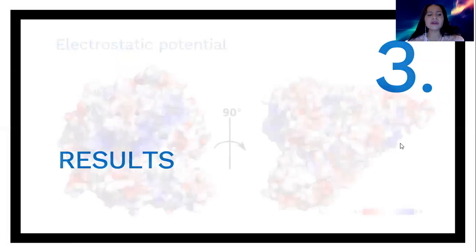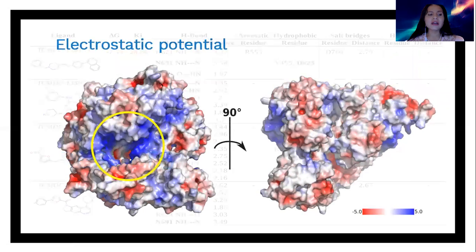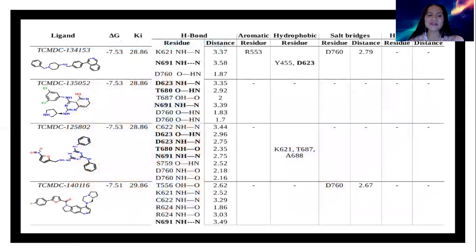As a result, the electrostatic potential indicates that the NSP-12 protein is mainly composed of positively charged amino acids in the active site. Virtual screening and redocking results of the top 10 compounds were rated according to their free binding energy.